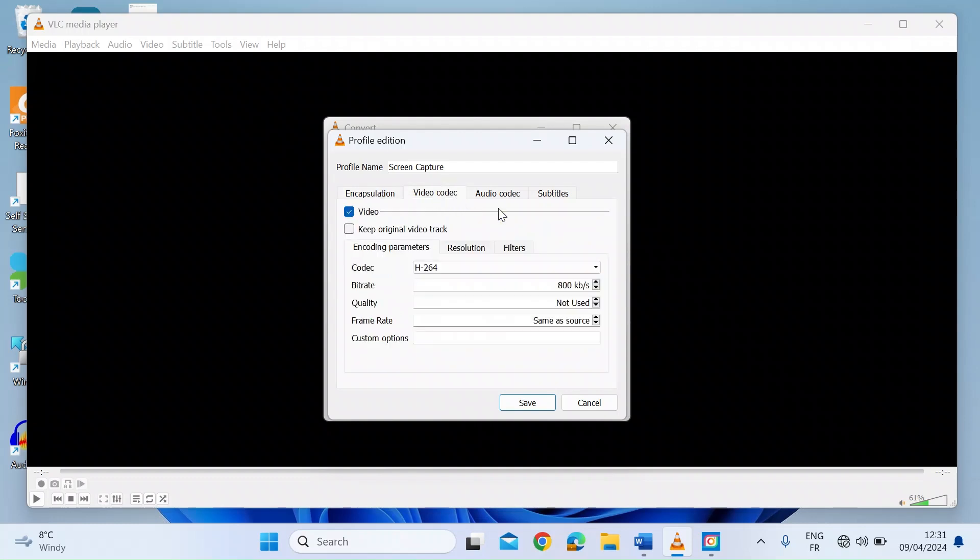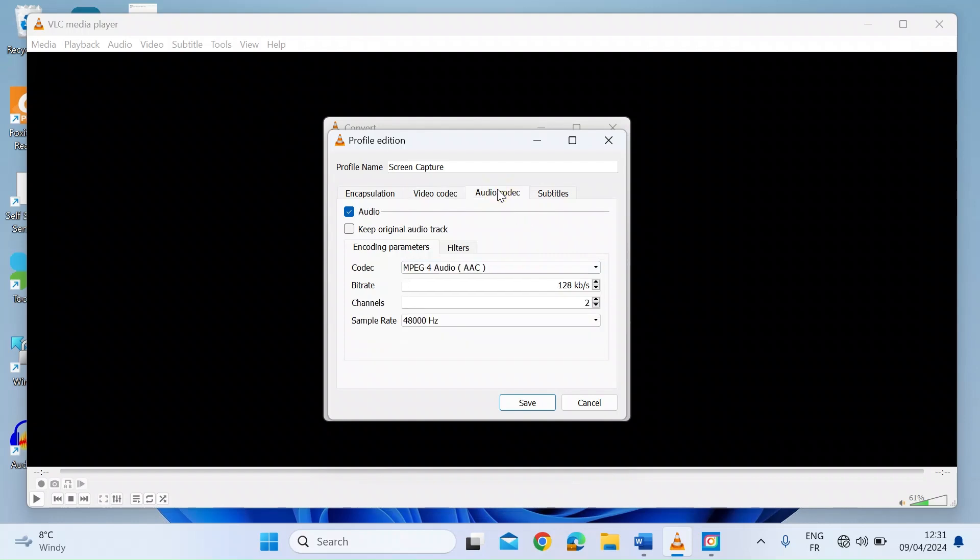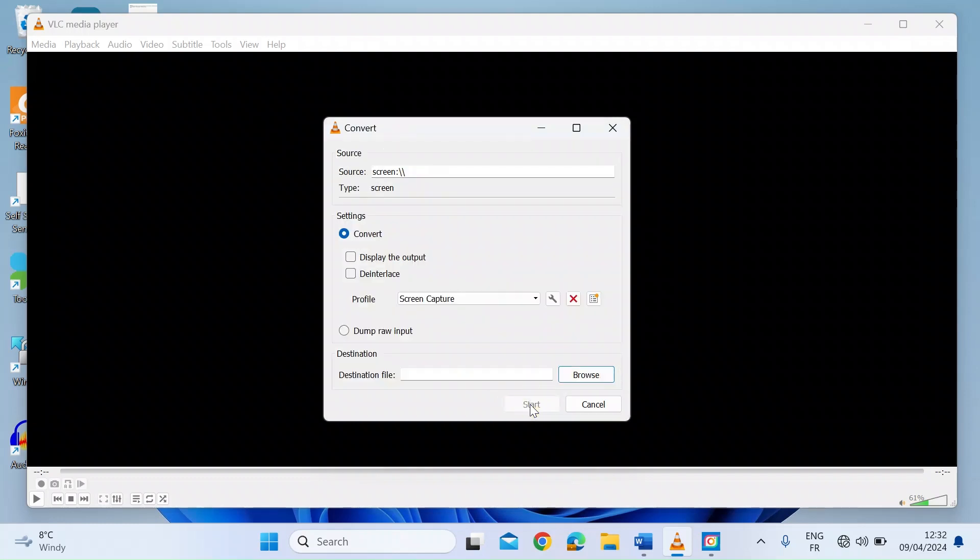And then for the video codec, my favorite on the drop down is H.264 with a bit rate of 800 kilobits per second. Next one, select the Audio tab and go for MPEG-4 audio with AAC. Now here, select the bit rate to 128 kilobits per second. And then the sample rate set that at the highest at 48 kilohertz. Click on Save.